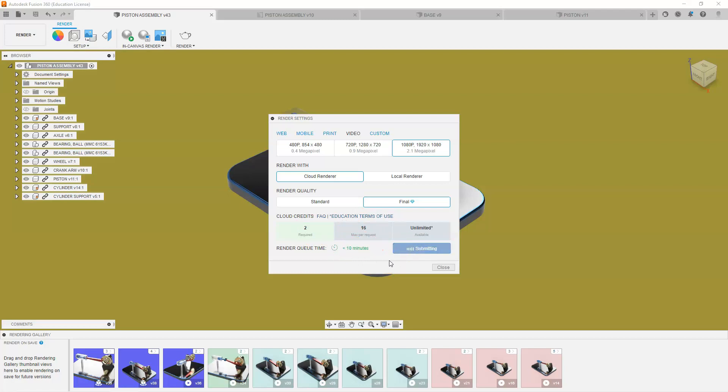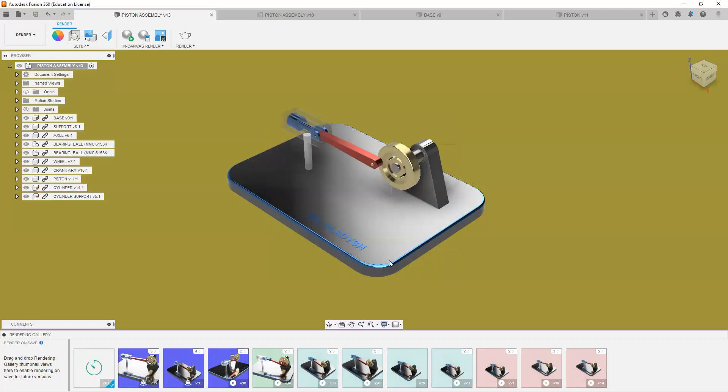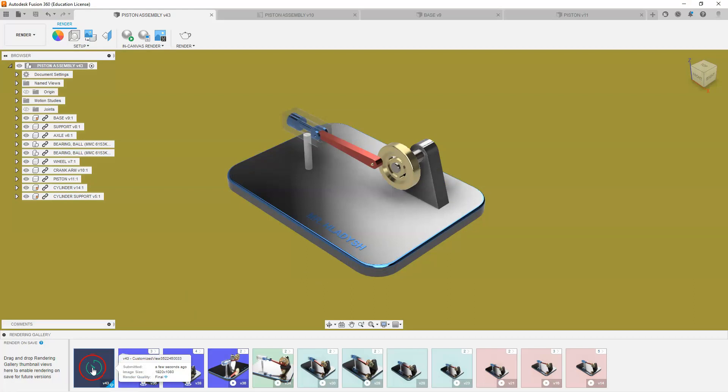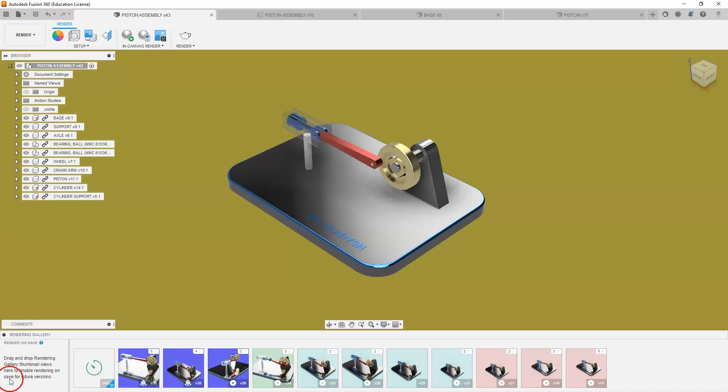And when that is complete, you will see my render pop up down here. So you can see it is working on that. And once that is complete, then we will complete the motion animation that we had set up previously in our motion study.